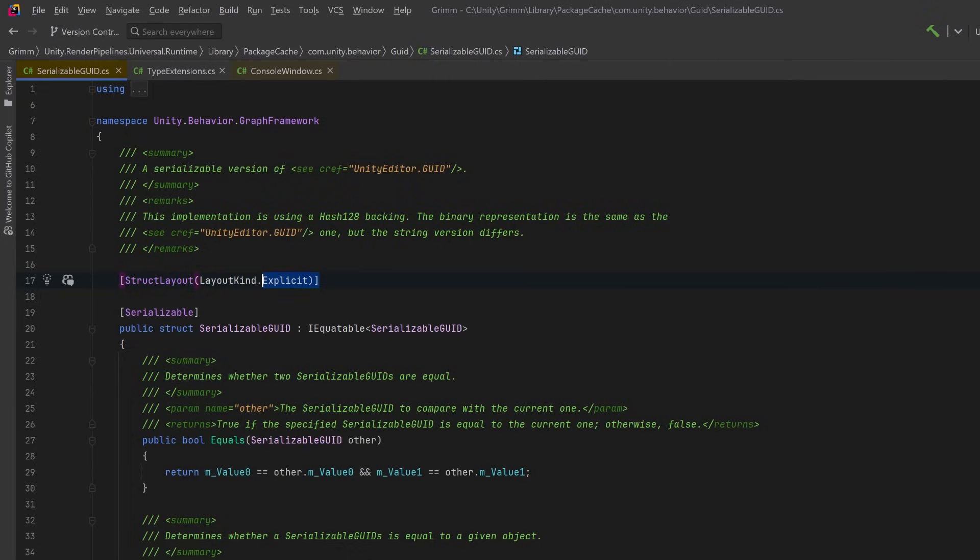You can specify Sequential if you want all the members to be laid out in memory in the same order they appear inside your struct. This is the default behavior. You can also specify Auto, which means the CLR will try to optimize the byte structure of your struct, but because you have no control over the layout of your struct fields anymore, you can't use it in unmanaged code. That means you wouldn't be able to pass this struct into jobs or burst, for example.